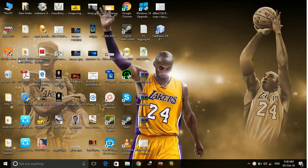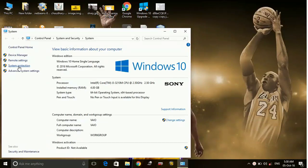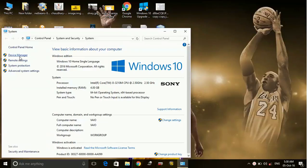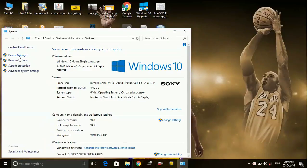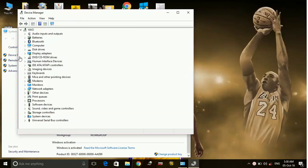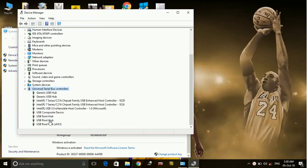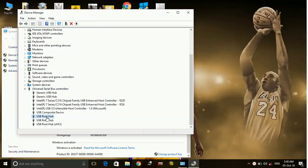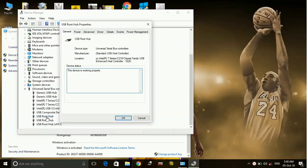Go to Device Manager. In Device Manager, go to Universal Serial Bus controllers, then go to USB Root Hub.